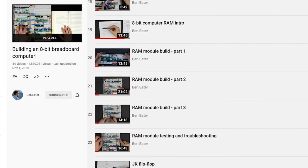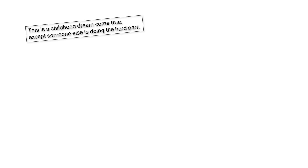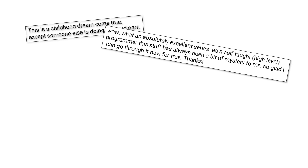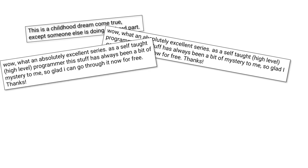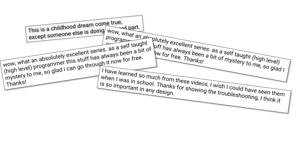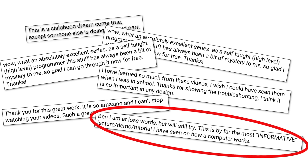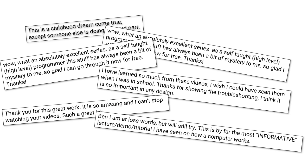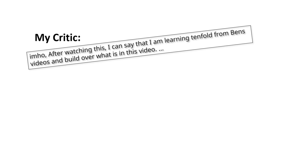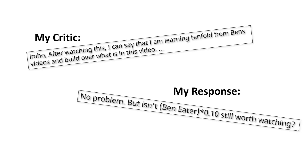You only need to look at the comments in Ben's videos to see how well loved it is. This is a childhood dream come true except someone else is doing the hard part. Comments like this go on for page after page. Ben I'm at a loss for words but will still try. This is by far the most informative lecture, demo, tutorial I have seen on how a computer works. By contrast on one of my recent videos a critic said after watching this I can say that I am learning tenfold from Ben's videos over what's in this video. To which my response was no problem but isn't Ben Eater times point one still worth watching? Just want to manage the expectations.